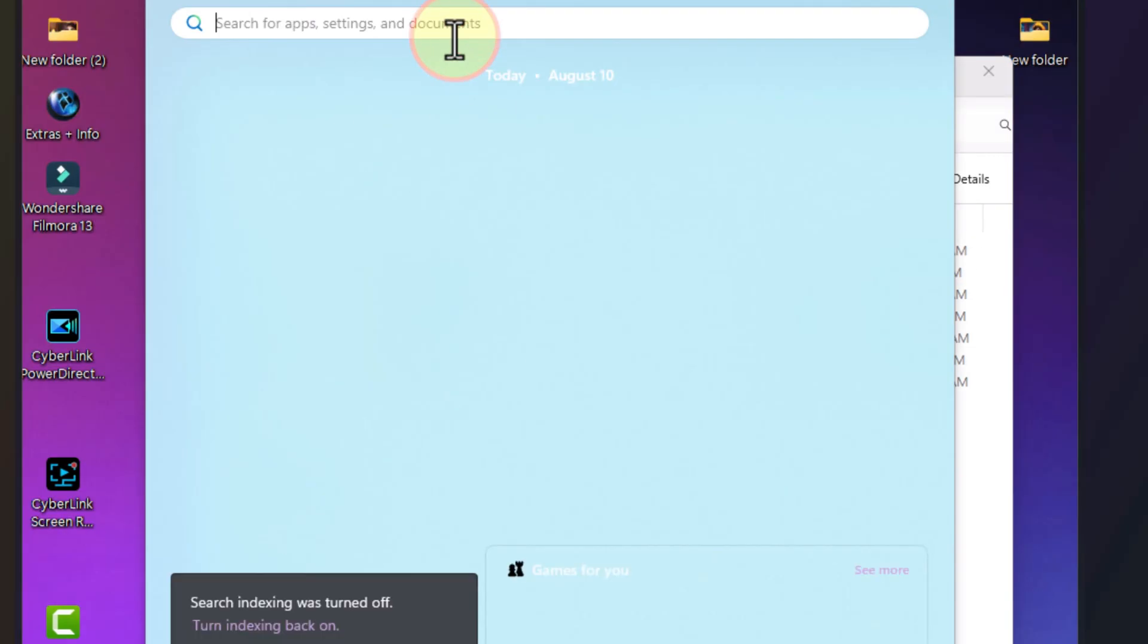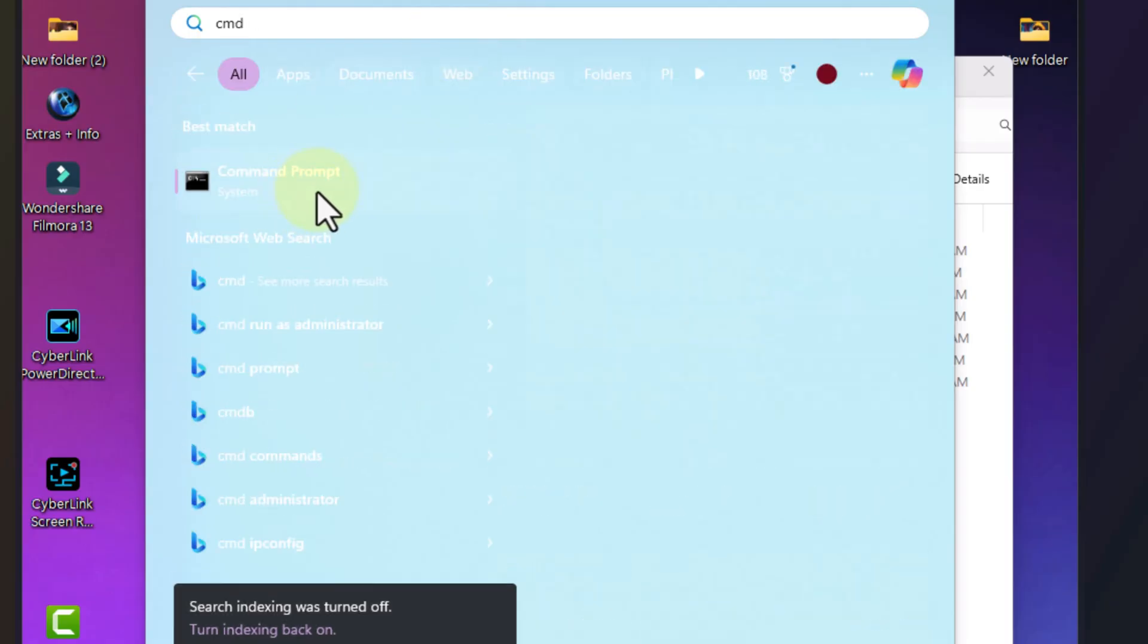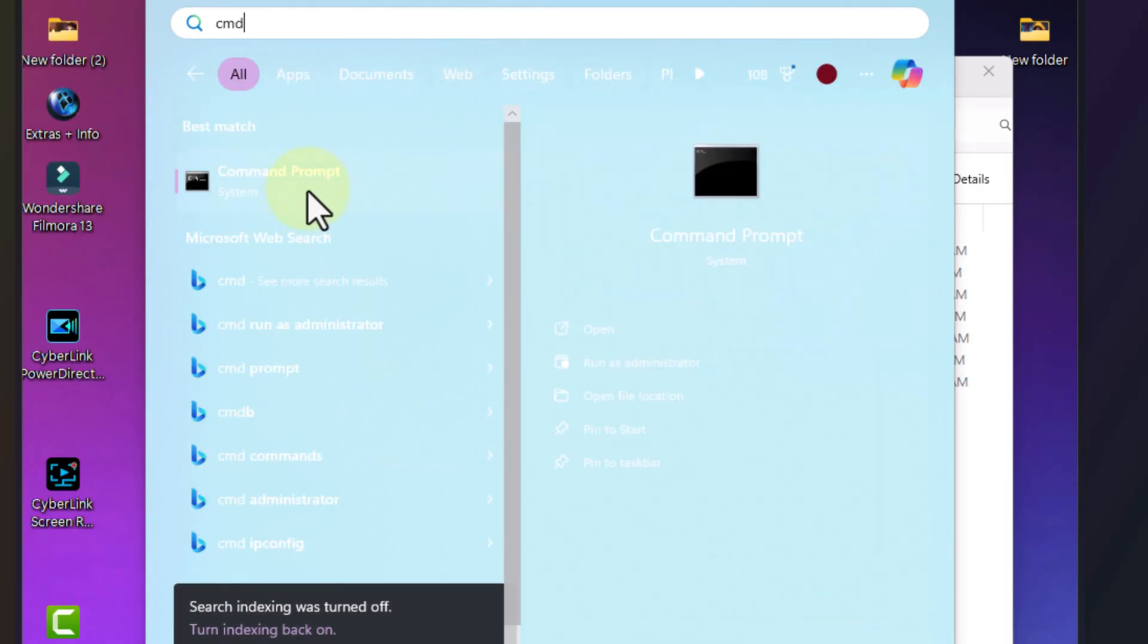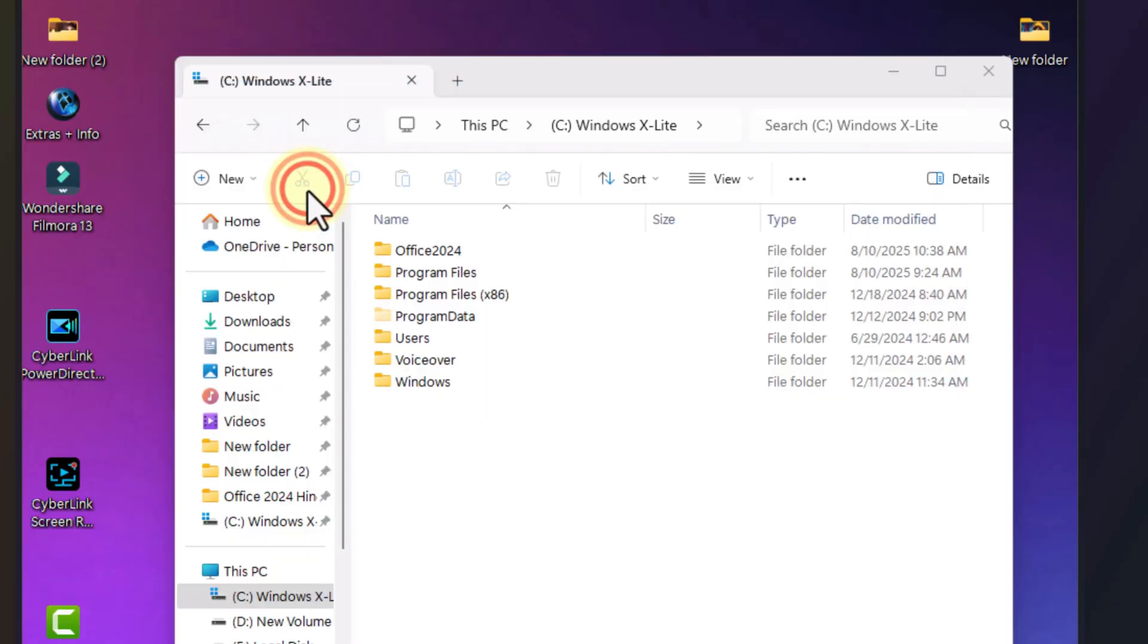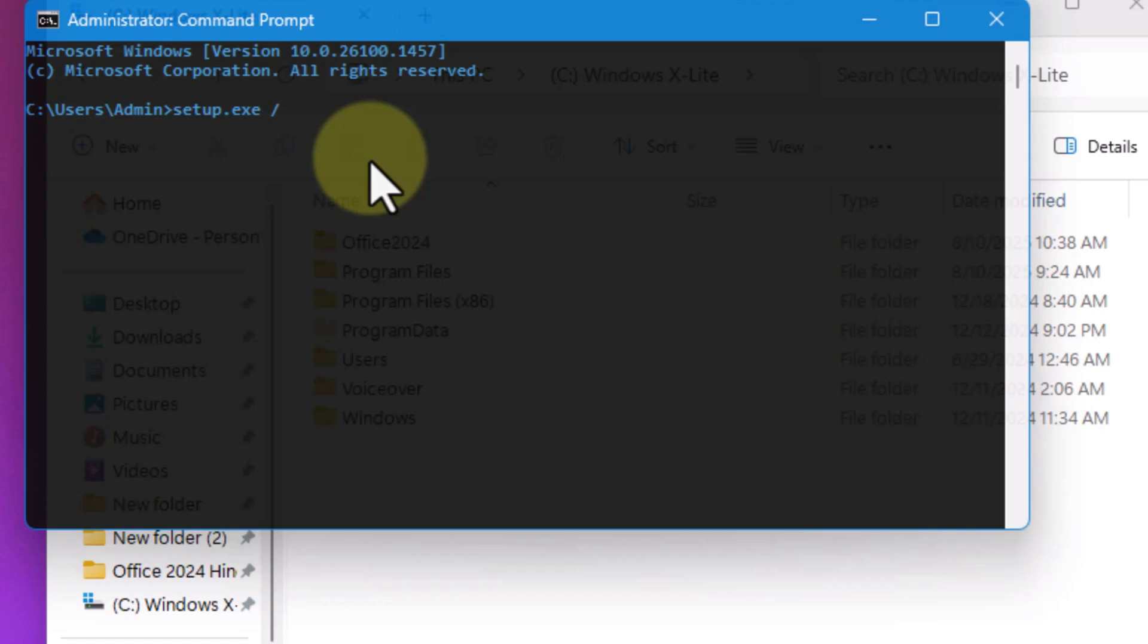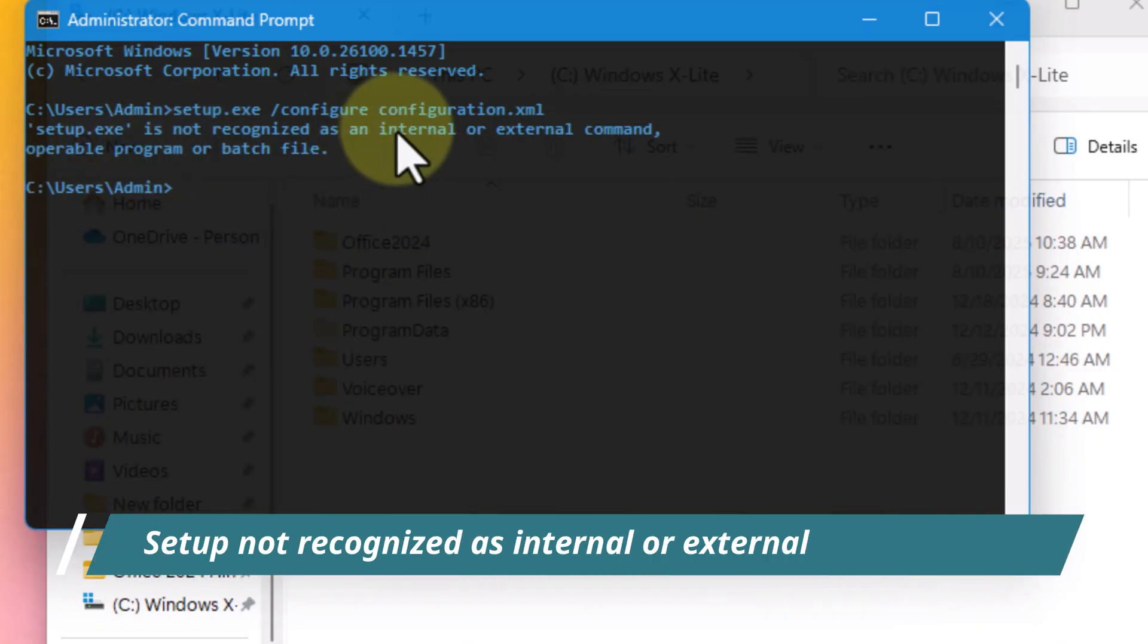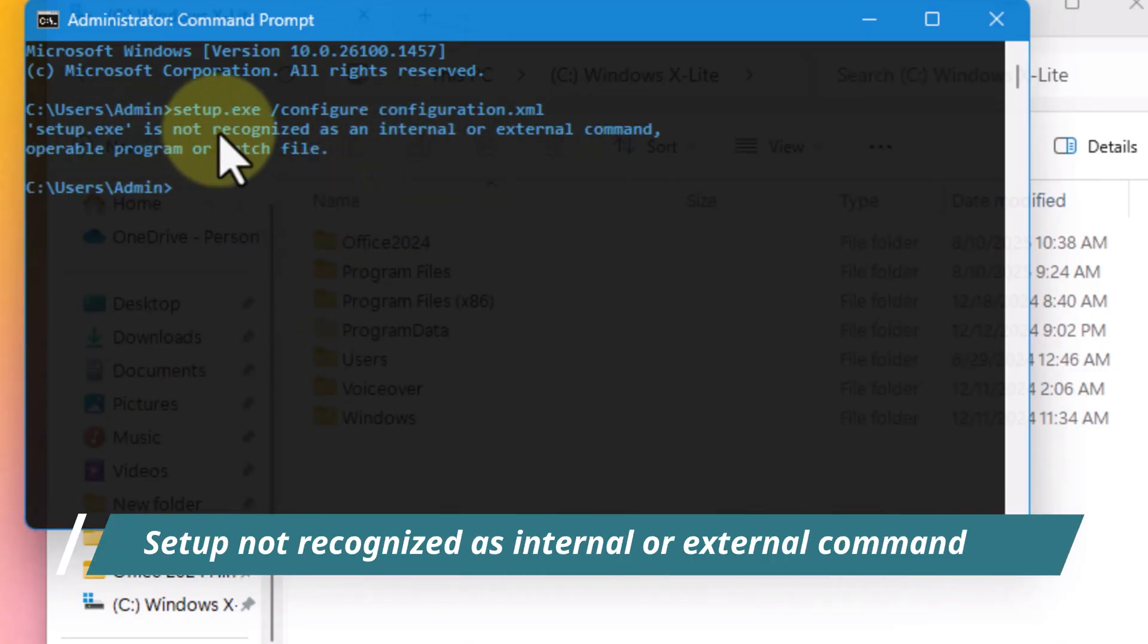Here is where many people make the first mistake. They open command prompt normally and it shows something like C colon backslash users backslash your name. If you run the setup command from here, you'll get the error: Setup is not recognized as an internal or external command, operable program or batch file.